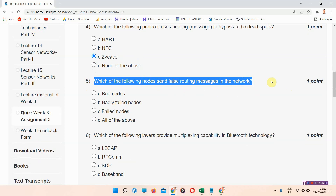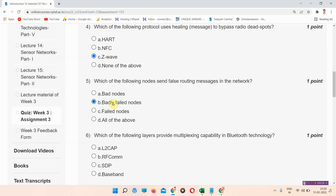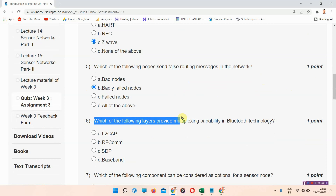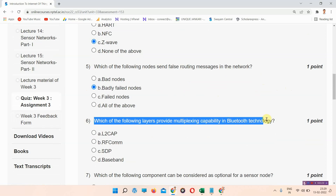Question number five: which of the following nodes send false routing messages in the network? The correct answer of question number five is option B: badly failed nodes.